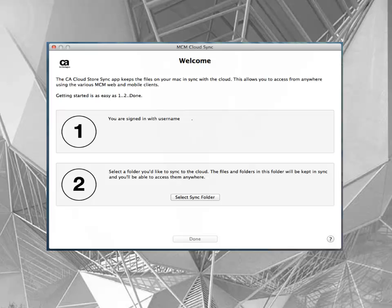Next, select a folder to sync by selecting the Select Sync Folder button. Any content in the folder you select will be uploaded to the CloudStore provided by MCM. Any future changes will also be kept in sync.